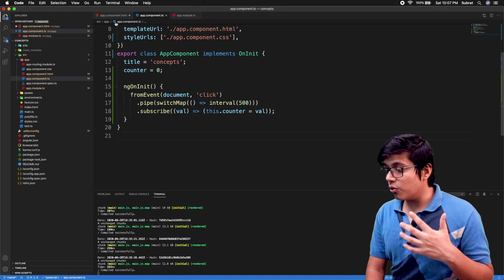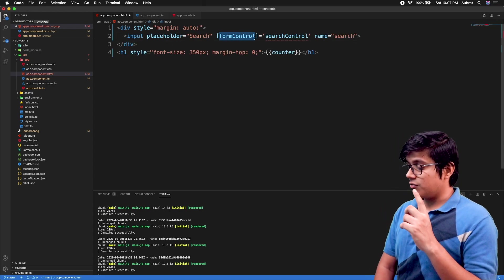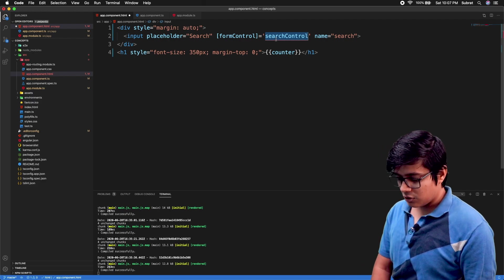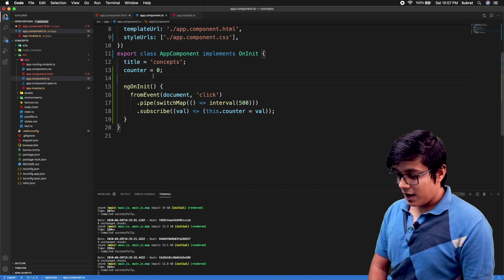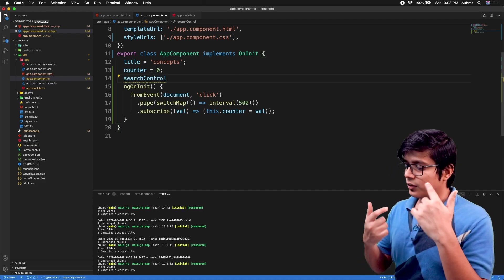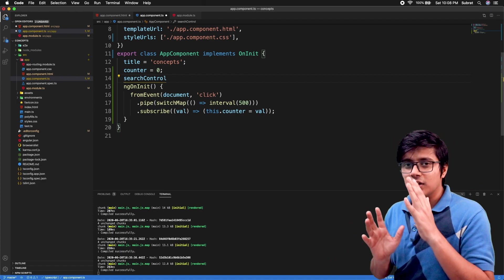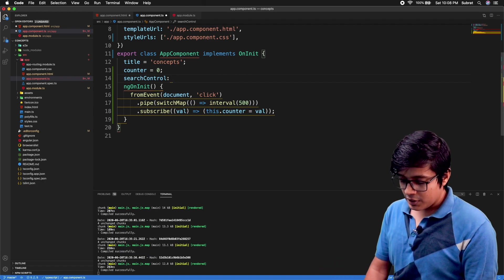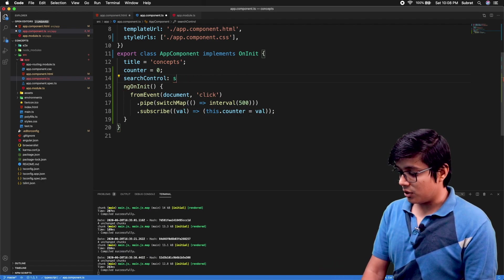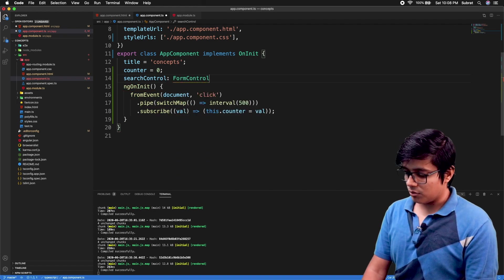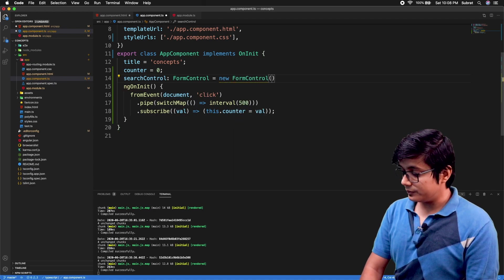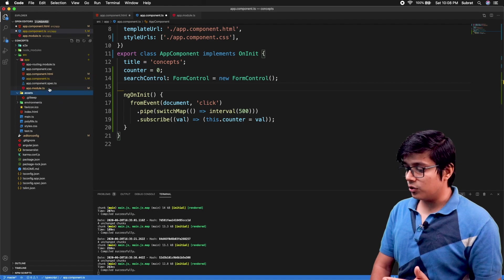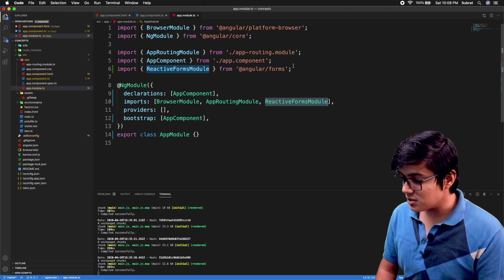Here we are adding our form control with searchControl as the form control name. I'll go ahead and add the form control. If you are using multiple forms, then use a form builder and form group. As we have only one input field, that's why we are using the form control. searchControl equals to new FormControl. Before that, I have imported the reactive form module in the app.module.ts.